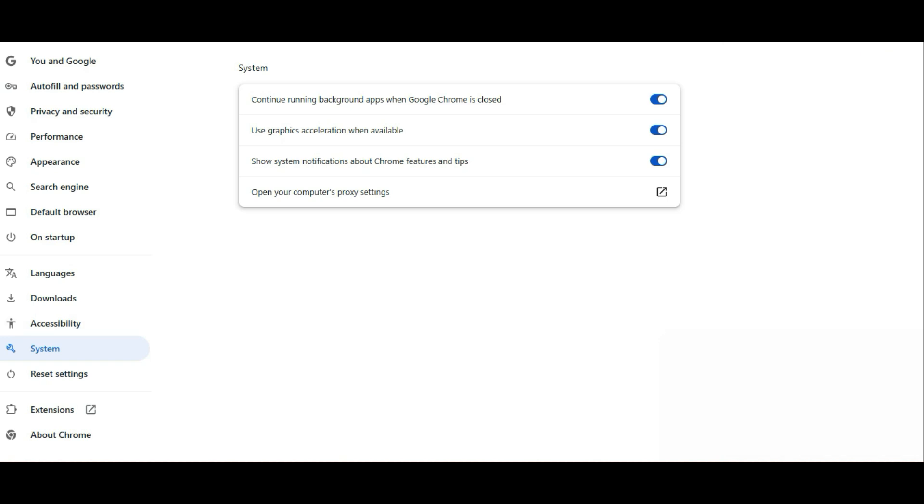In the settings, you need to choose the system. What you need to do is disable 'Use graphics acceleration when available' and now you need to press relaunch.